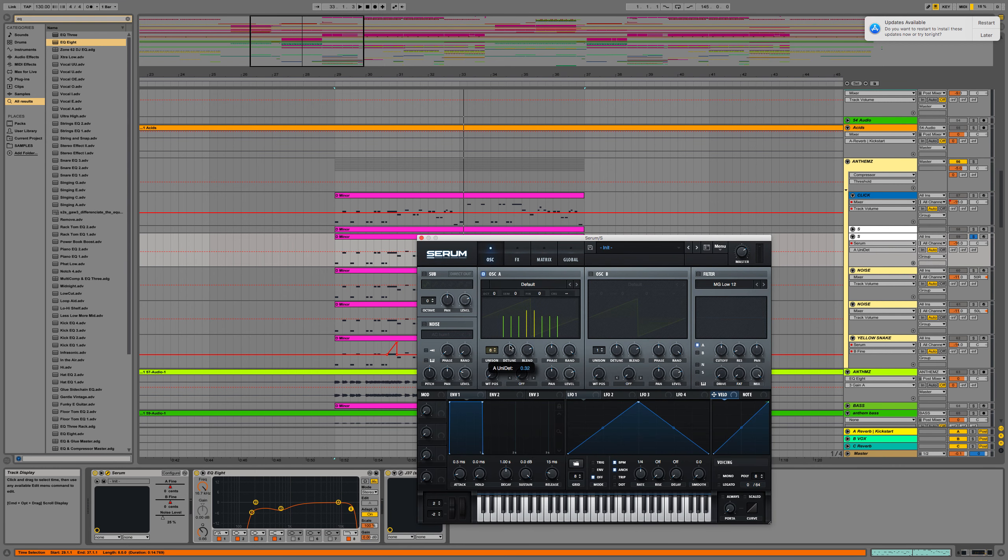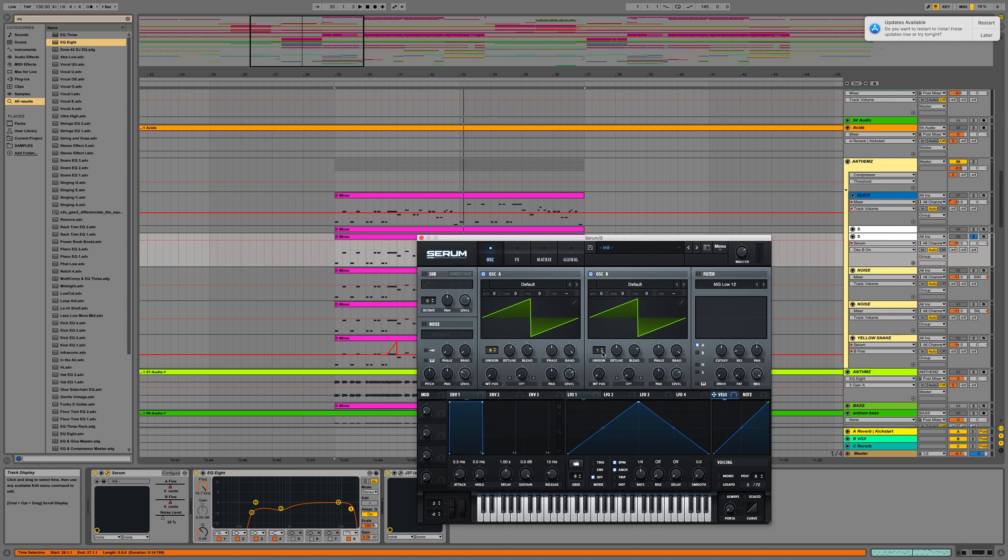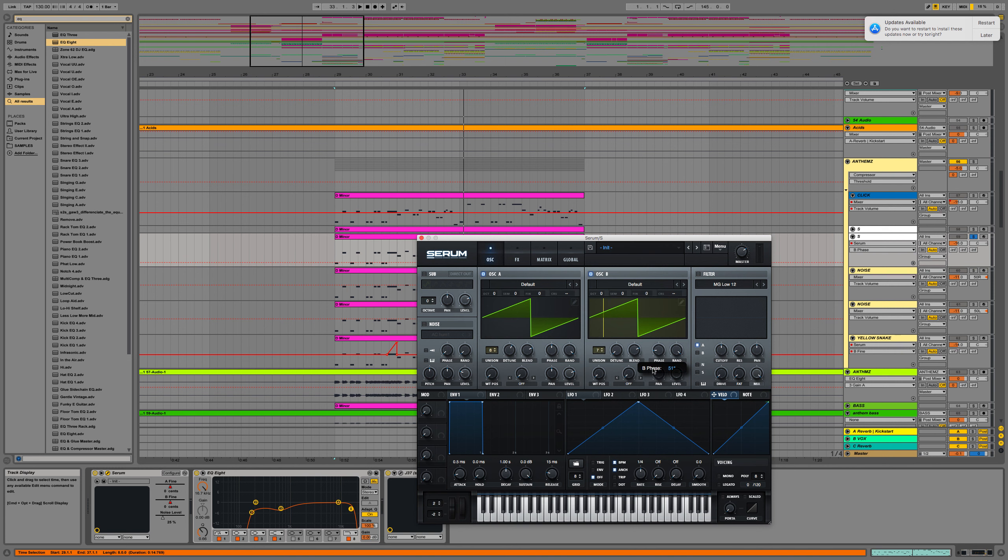Let's go 8 voices, detune up a touch. Let's leave that as is. Let's go 7 voices or 8 voices, bring the detune down, phase down to about there and bring the level up like so.